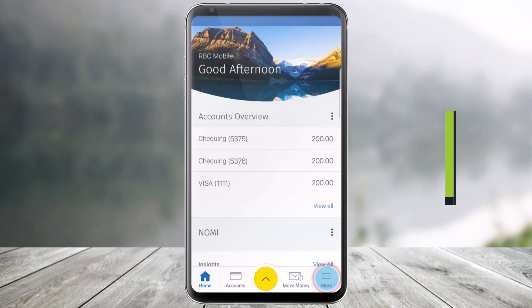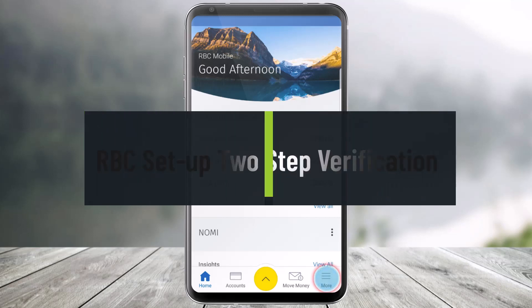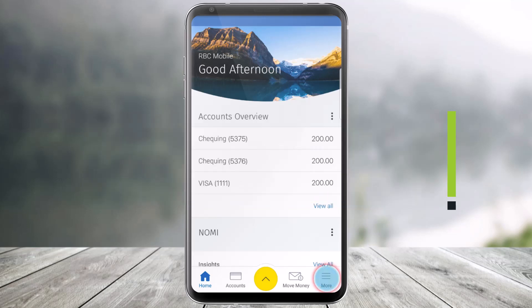How to turn on two-step verification in the RBC Mobile App. Hey everyone, welcome back to our channel Help Deck. In today's video, I will show you how to turn on two-step verification in the Royal Bank of Canada mobile application, so just make sure to watch this video till the end.